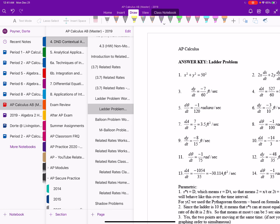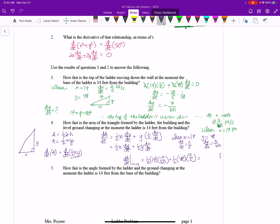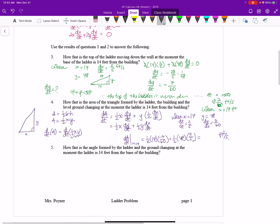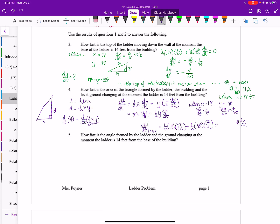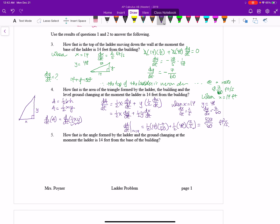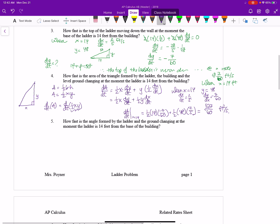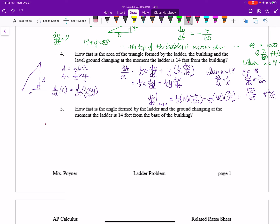So dA/dt = 527/60 square feet per second, meaning the area is increasing at that moment. Next: how fast is the angle formed by the ladder and the ground changing at the moment the ladder is 14 feet from the base of the building? Let's draw the triangle — theta is the angle at the ground, and we have the right angle at the wall.